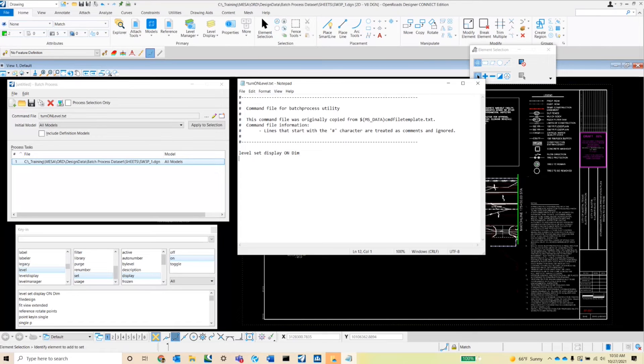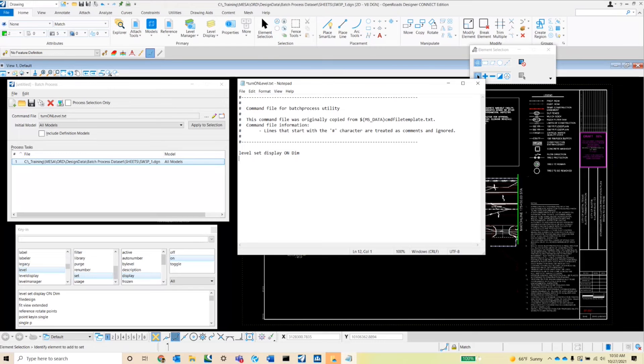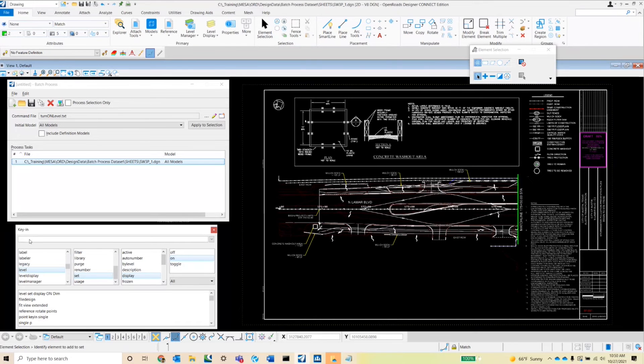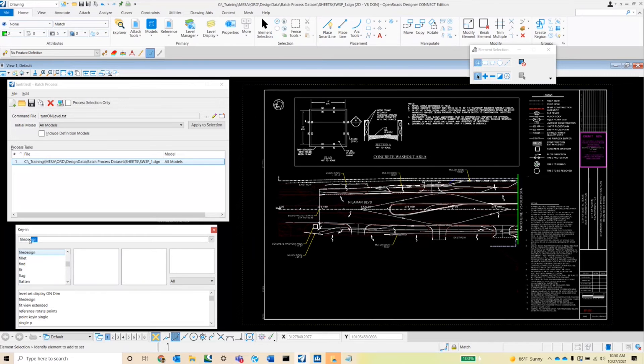And then finally, to make sure that we're saving the settings upon closing each of the files in our batch, we do want to use the key-in file design.